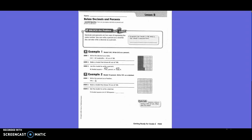Decimals and percents are two ways of expressing the same number. You can write a percent as a decimal, and you can also write a decimal as a percent. In percent, the whole is 100. What is the whole in decimal? 1, right? And in order to say that there's nothing else, you can write 1.0 or 1.00, right?